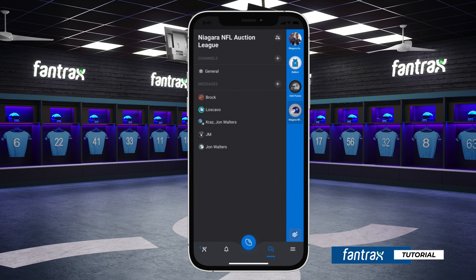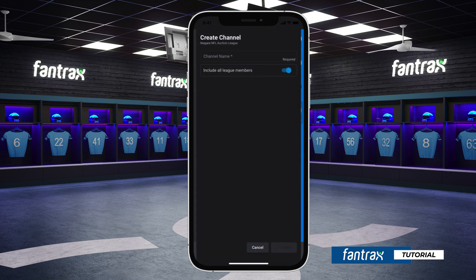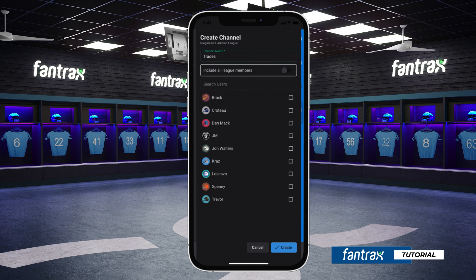To create a channel, simply click the plus icon to the right of the channels option. Enter the name of the new channel and select the league members to be included. The sliding tab allows you to include all league members or select specific members for this channel, and then click create.